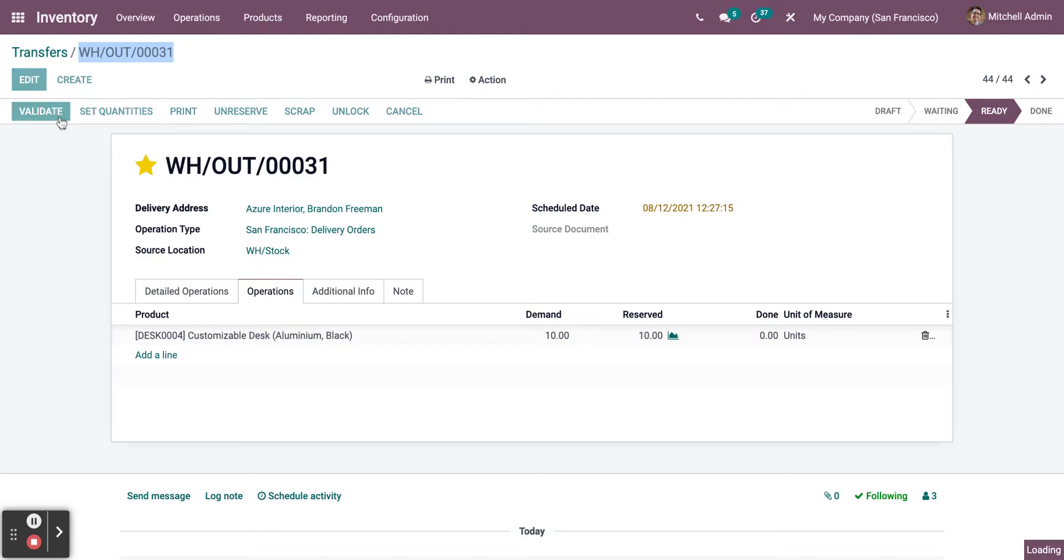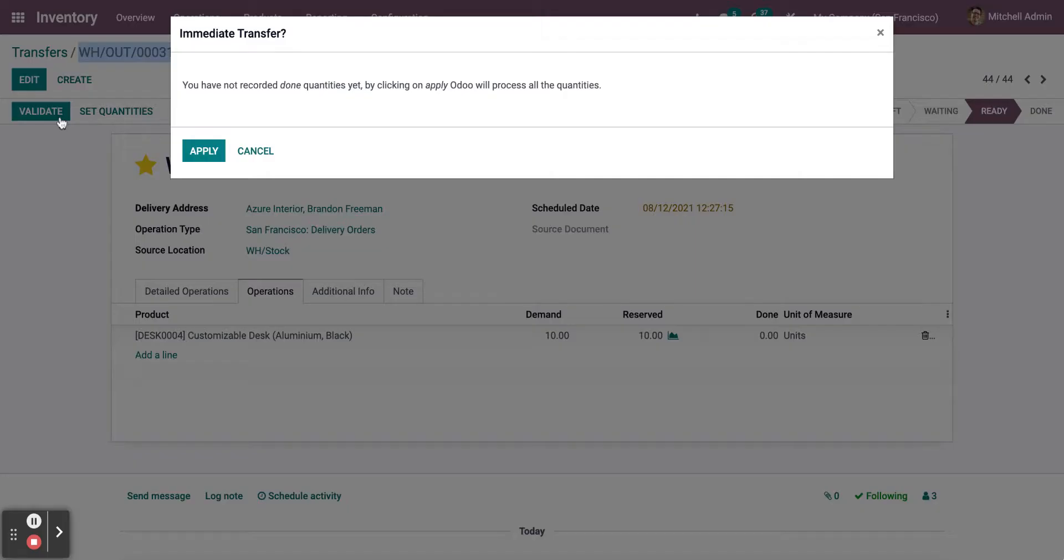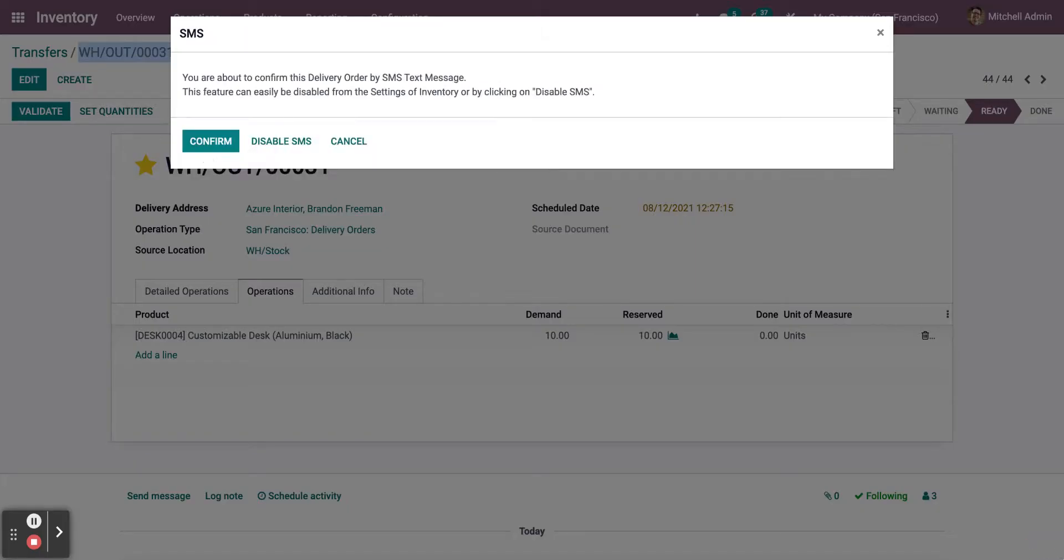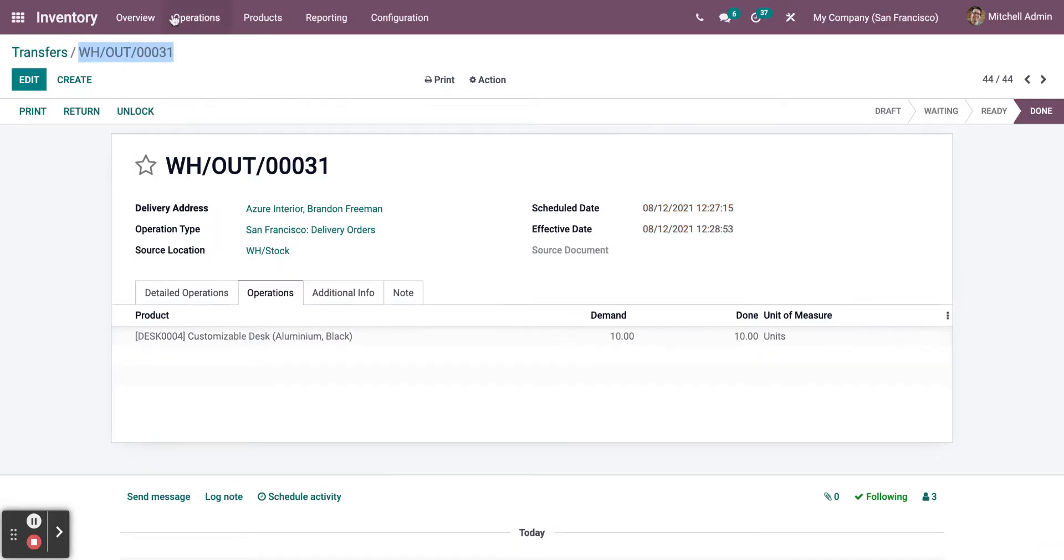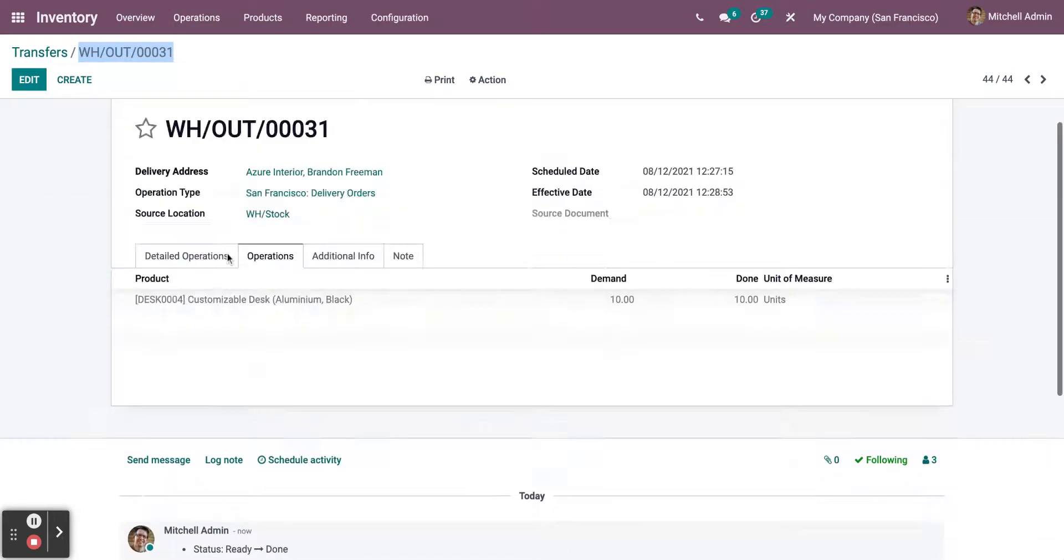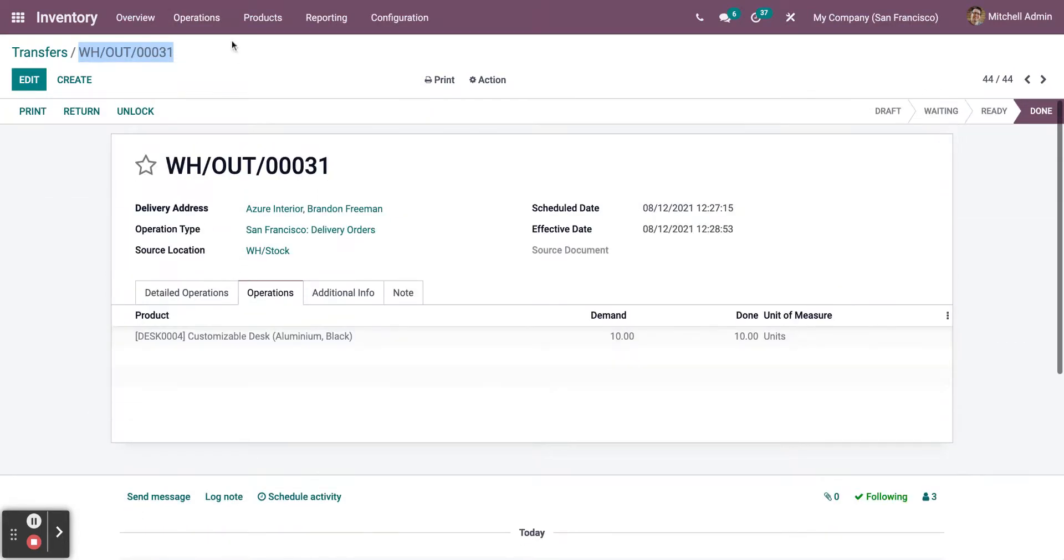Now, click on Validate, and you have applied. Click on Apply. Confirm. And now you have created the transfer operation.